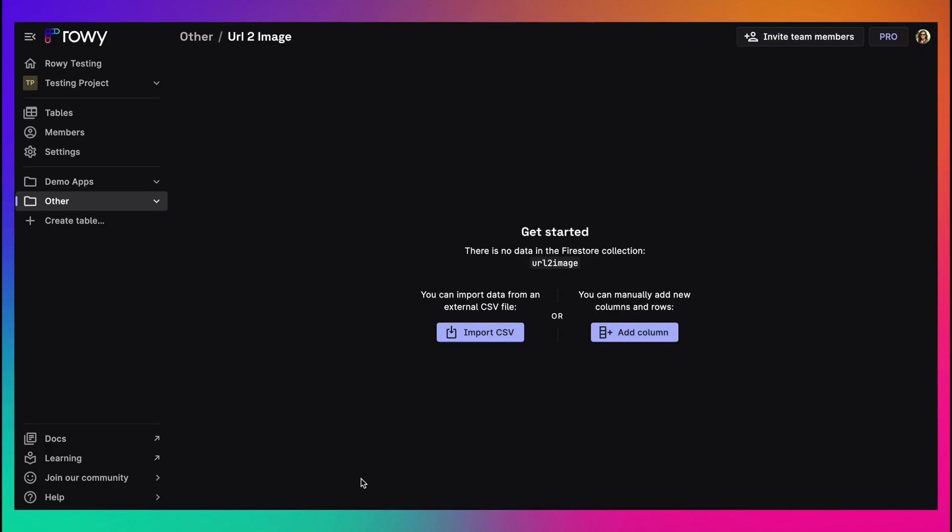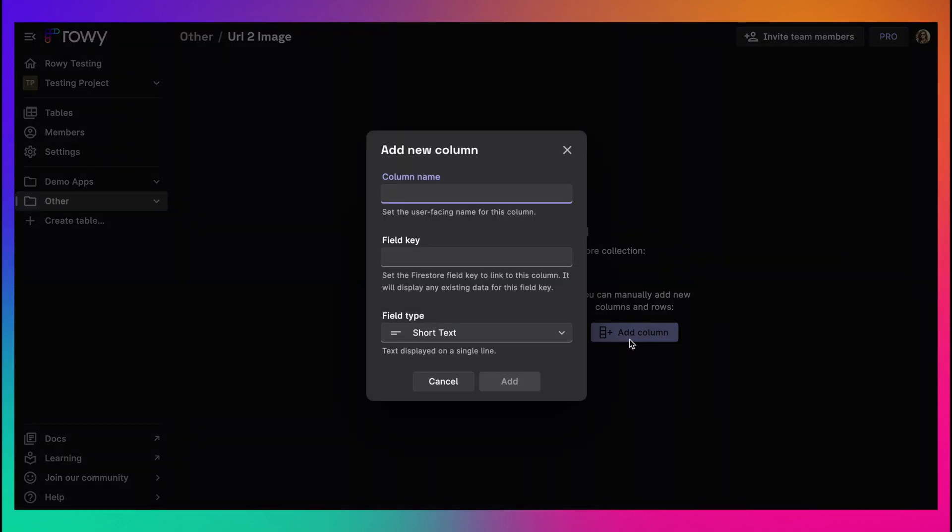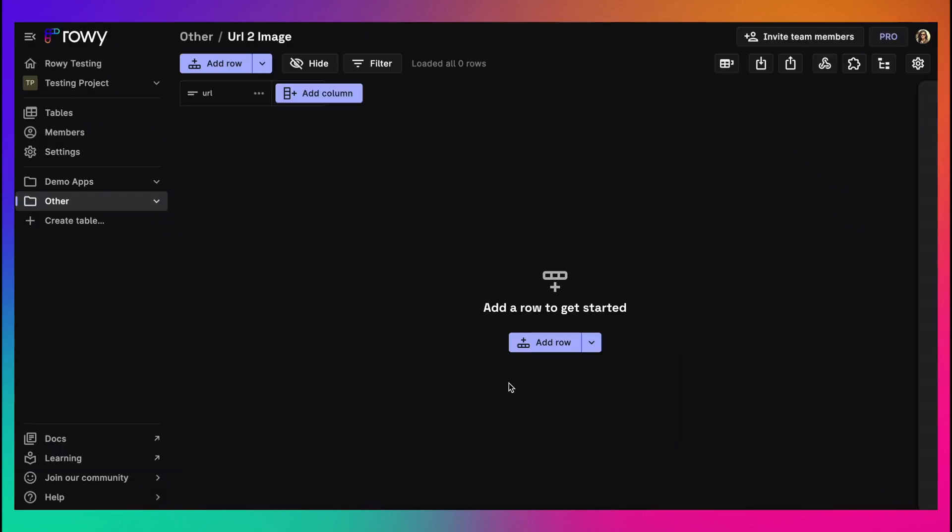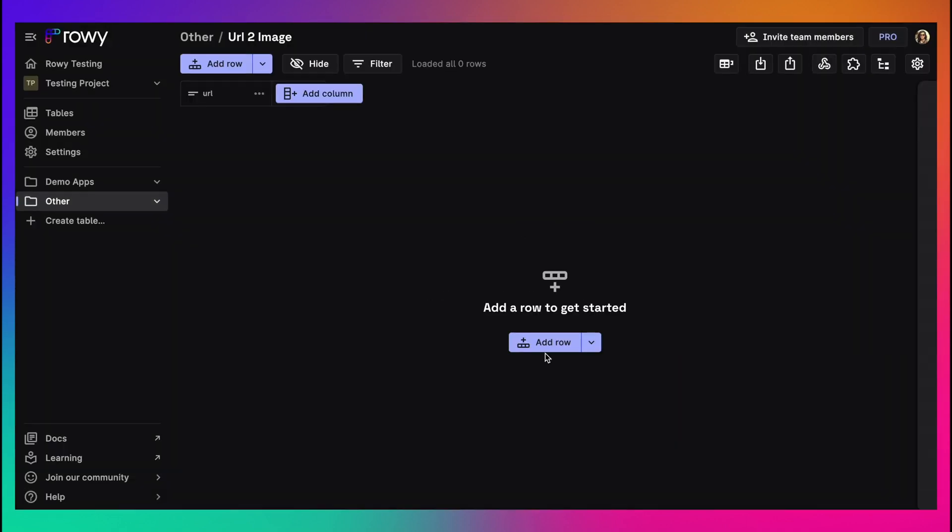Let's create a URL column that will store the website that you want to get the screenshot of. Users can add URLs directly to this field using ROWE UI or via your app that is connected to Firestore.